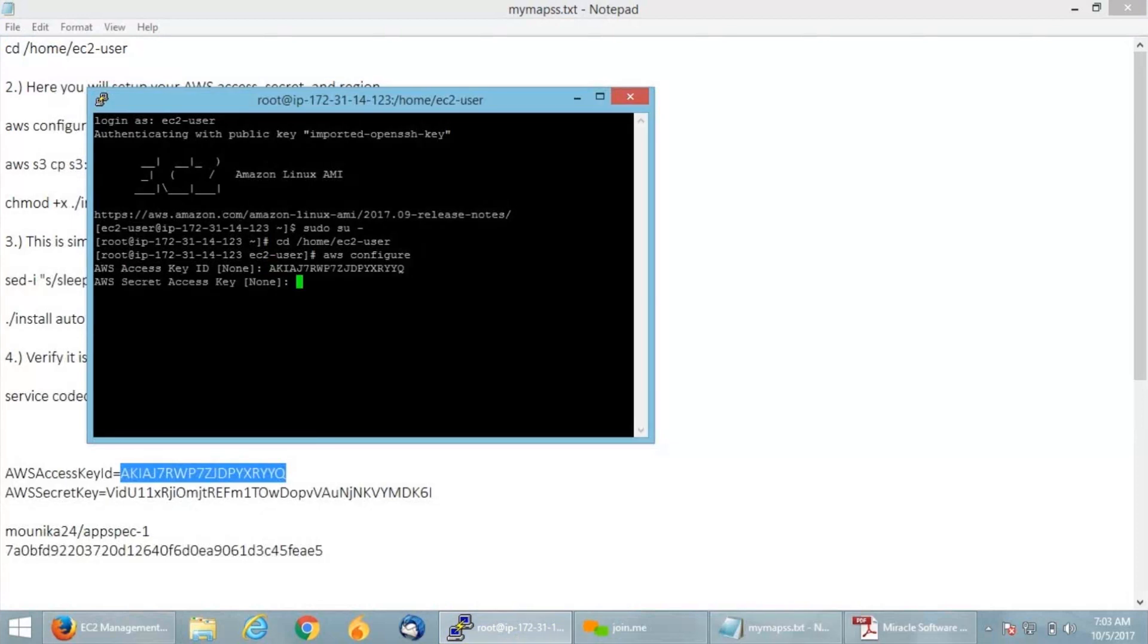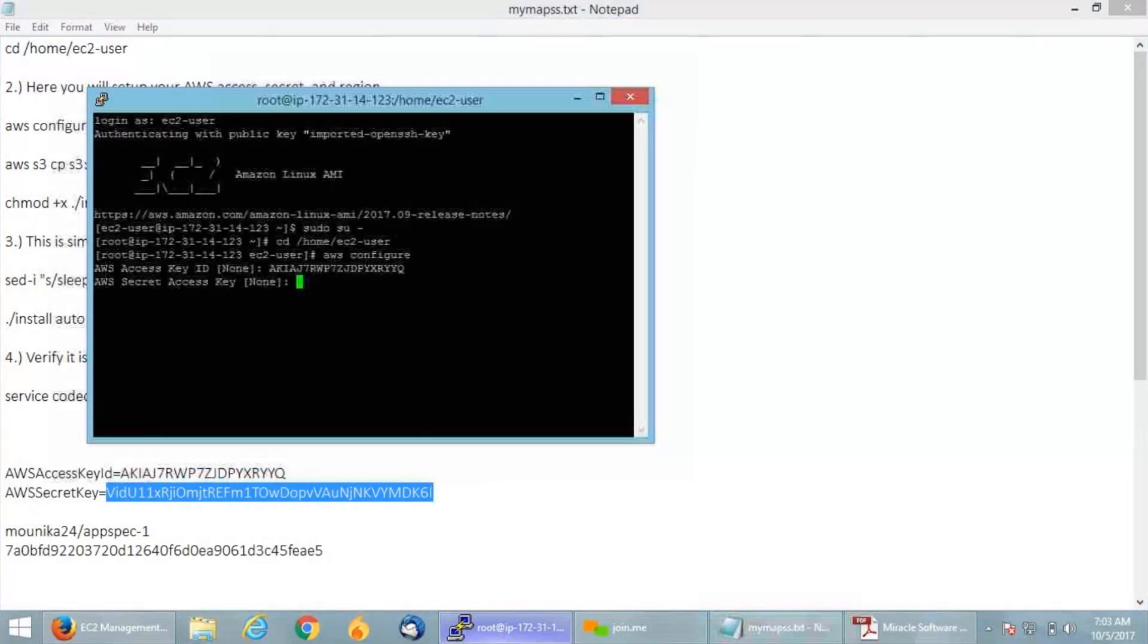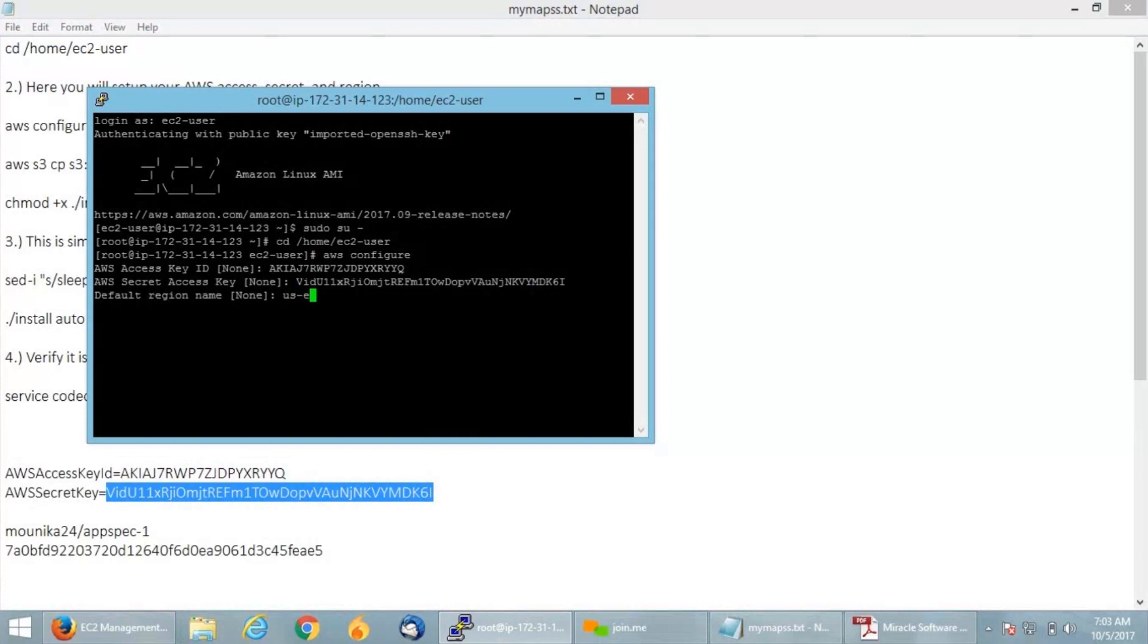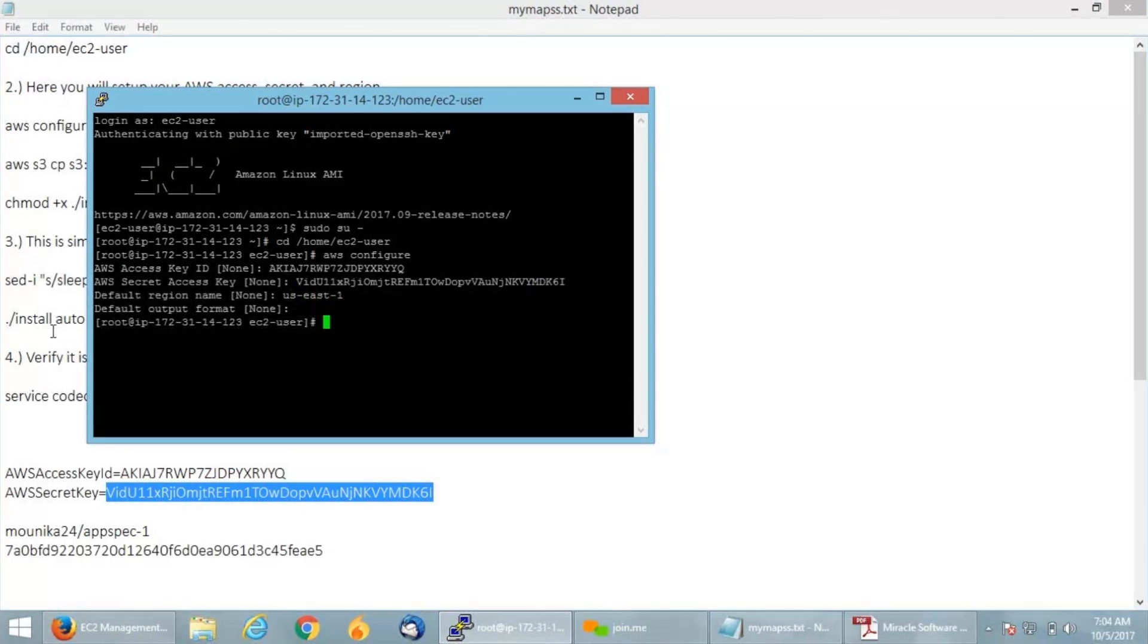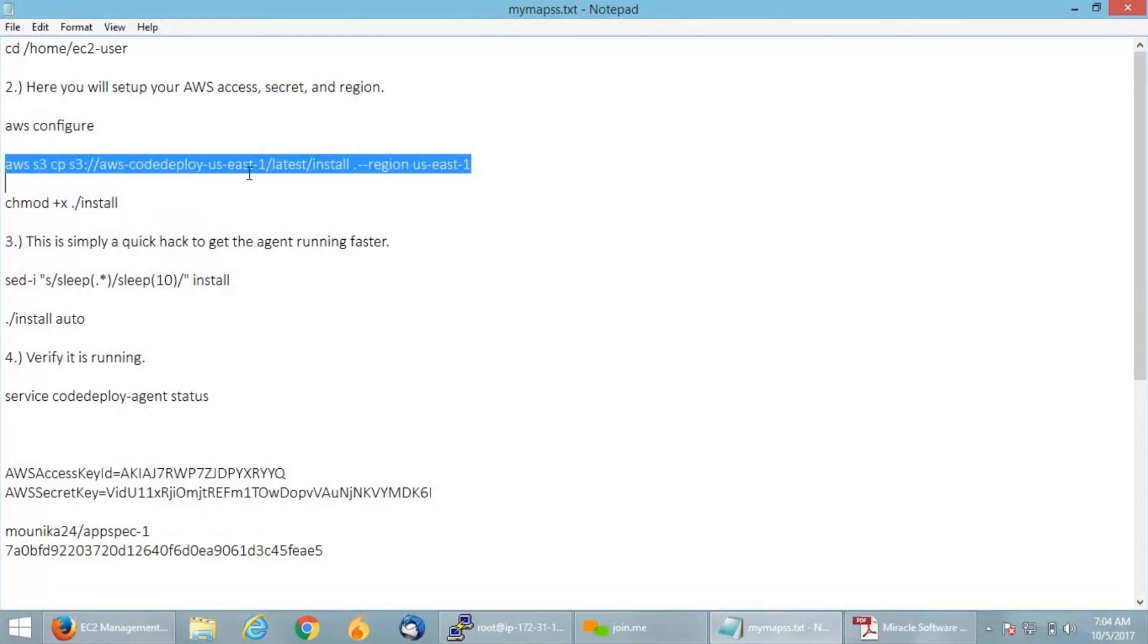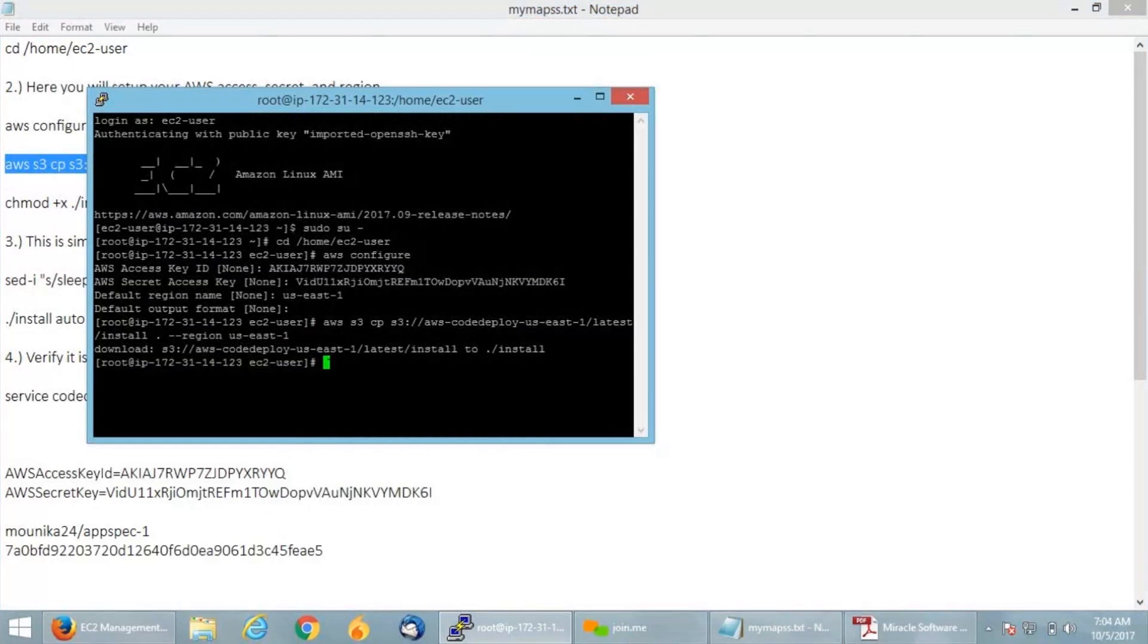Hit enter. It will ask for your secret key, which you'll find in the root credentials as well. For region, I want it in my N Virginia region, which is US East 1. Output format I leave as default. I have successfully configured my credentials. Now I'm going to download my AWS CodeDeploy agent from S3. Hit enter.